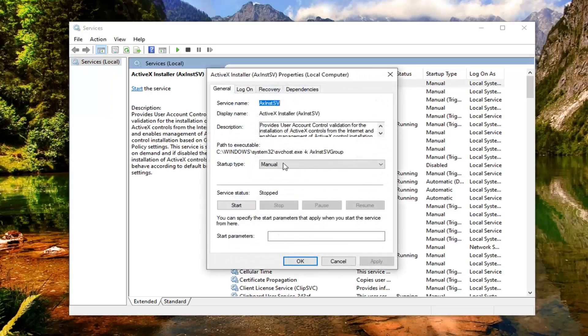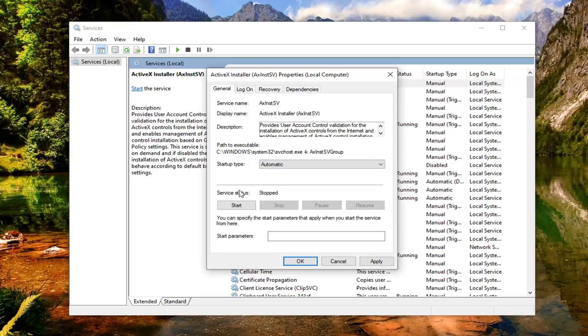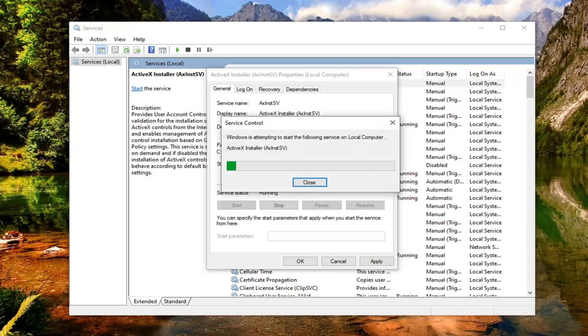Set startup type to automatic. Click inside the drop down here and select automatic. If server status is stopped, you want to select the start option.